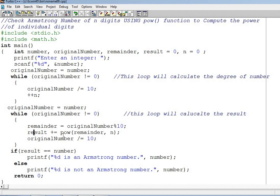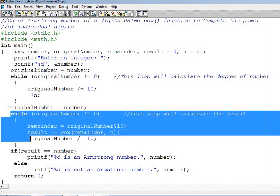Result plus equal to pow, power, then remainder comma n. Original number slash equal to 10. Slash equal to 10. Slash method divide equal to 10. This while loop will calculate the result.